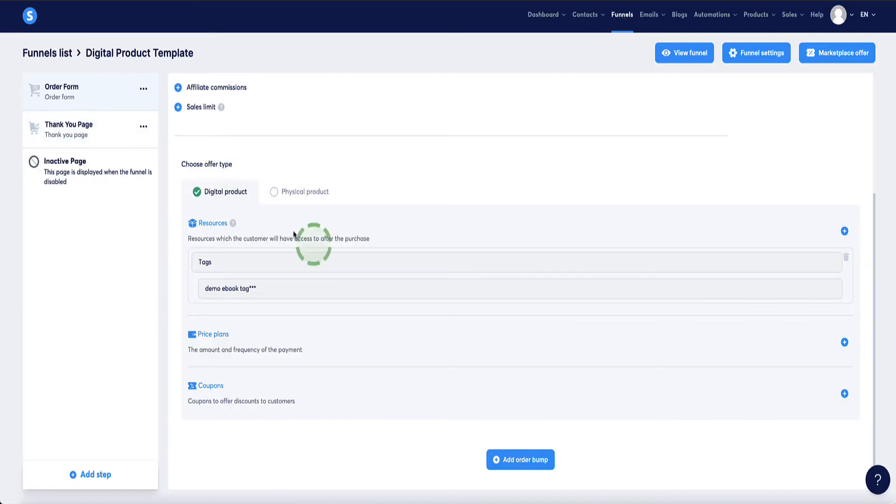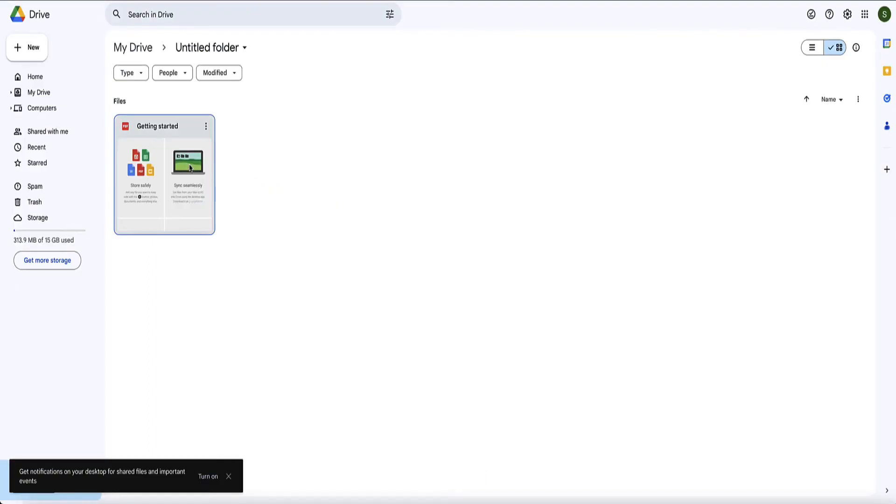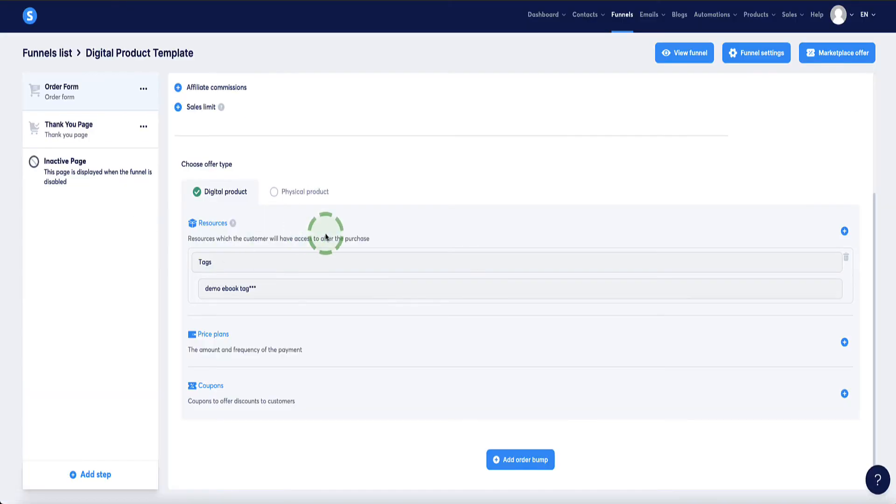What we want to do now is leverage this tag in order to set up an automatic email that will be sent to the customer upon purchase. And that email will send them a link to this eBook in my Google Drive account where they can access it and download it. This is the same if this was a software or audio file, I could host it in Google Drive or Dropbox and send them the link automatically via email. So if we head back to our funnel, now we've got our tag set up.